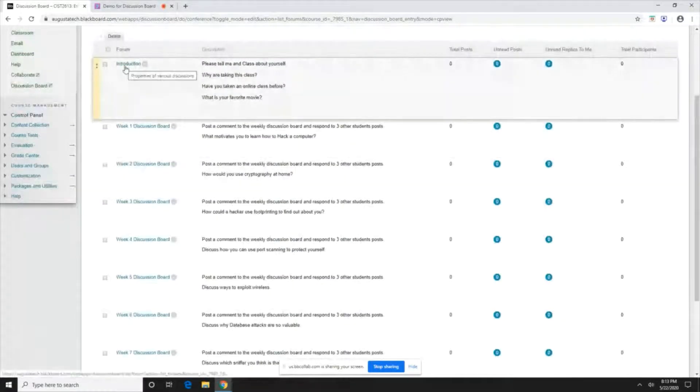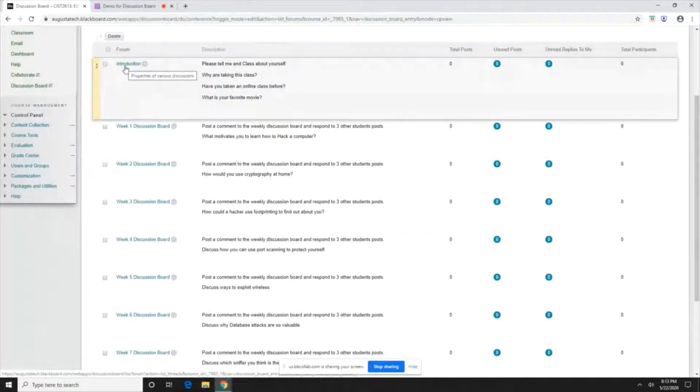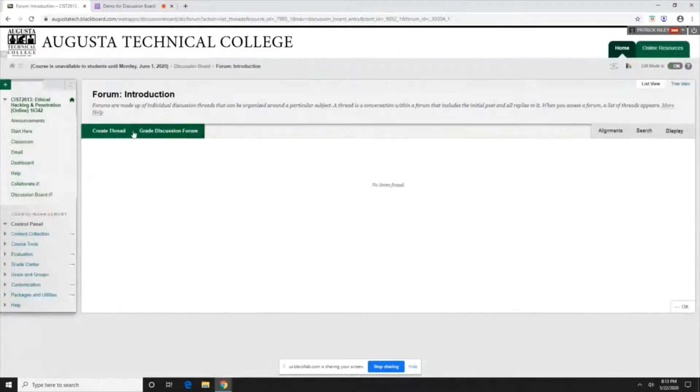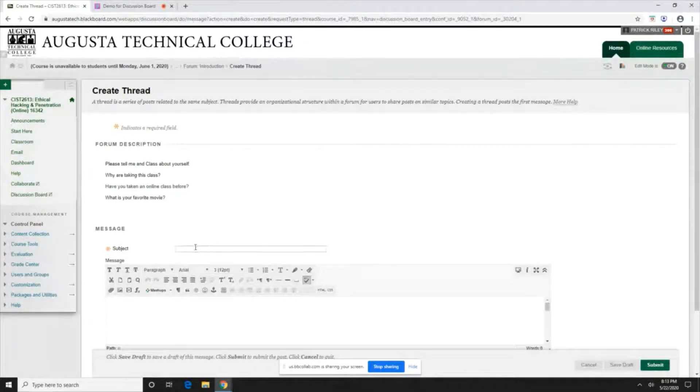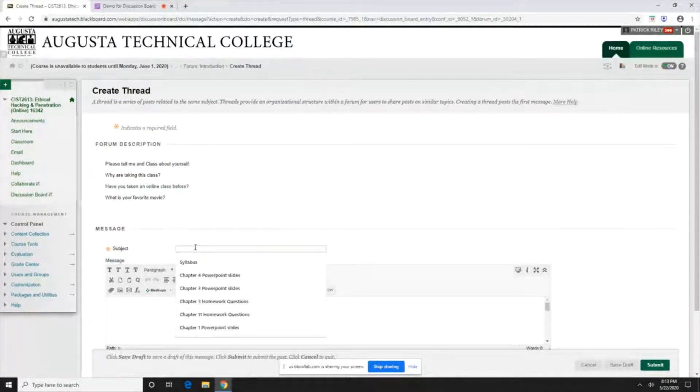So I'll give you, I'll do the introduction one for you. So you click on introduction, create thread, give it a name. I'll just call this introduction.